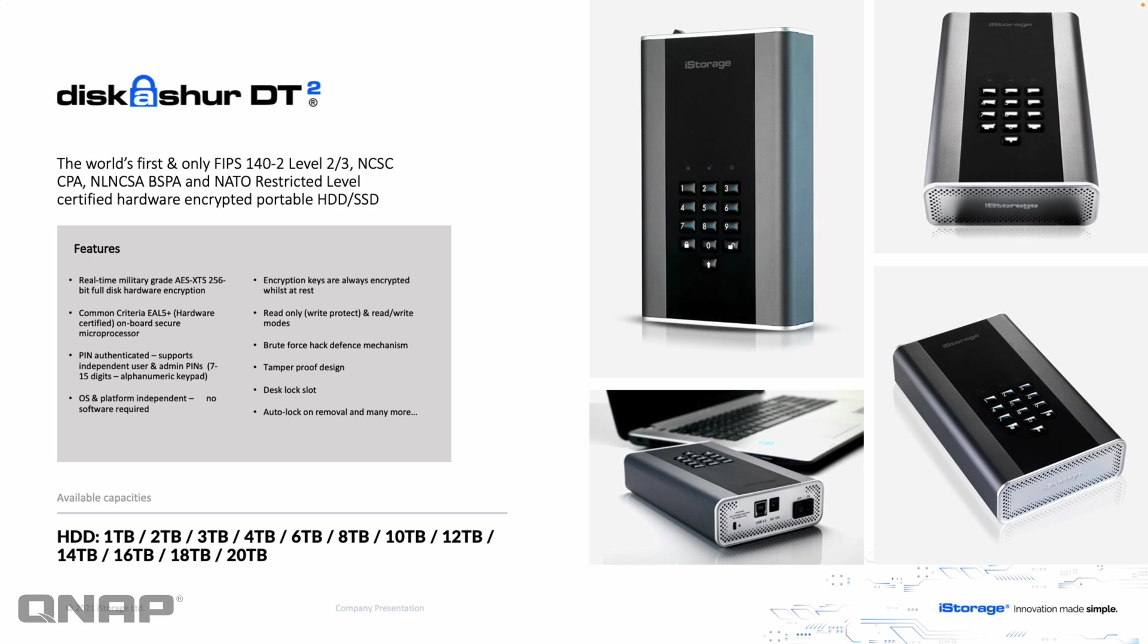So when you see me typing it in later, I'll just be doing one, one, two, two, three, three, four, four and hitting the unlock button. And then the NAS will see it so that it gets connected.